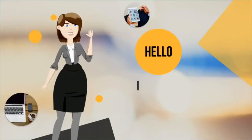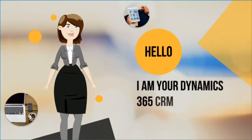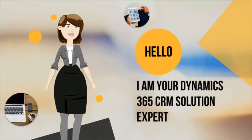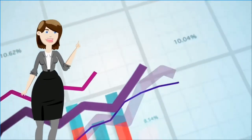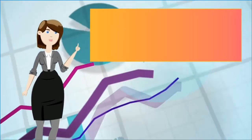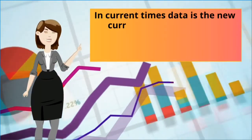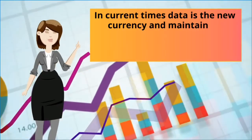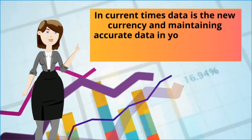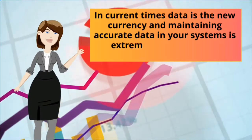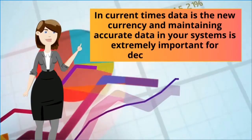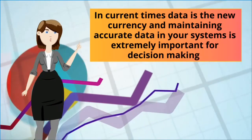Hello, I am your Dynamics 365 CRM Solution Expert. In current times, data is the new currency and maintaining accurate data in your systems is extremely important for decision making.